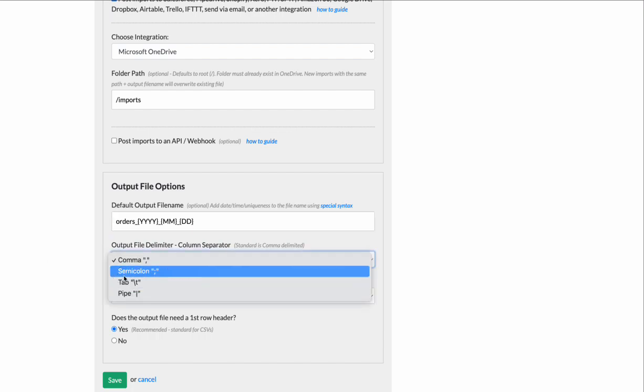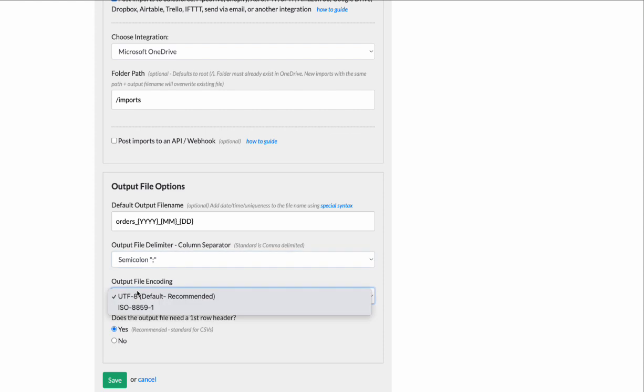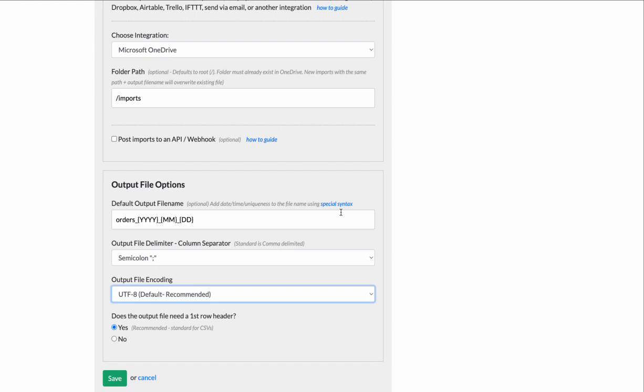You can choose the delimiter. You can choose the encoding. You can see if it needs a first row header or not. Most of the time, yes.